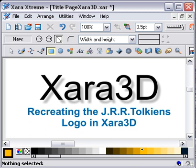Mike Simms recently did a tutorial on recreating J.R.R. Tolkien's - the author of Lord of the Rings - the logo that they use, in Zara 3D. It's a very good tutorial, and I thought it might help with a video tutorial as well. I'll give it a bash and see how it goes.